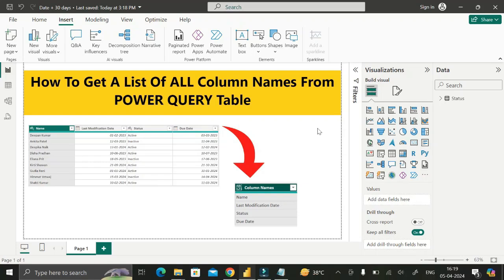Hello everyone, welcome back. This is another important scenario-based Power BI interview question that was asked by the interviewer at Tech Mahindra during the recruitment process for a Power BI developer job role. This question was provided to me by one of my LinkedIn connections.